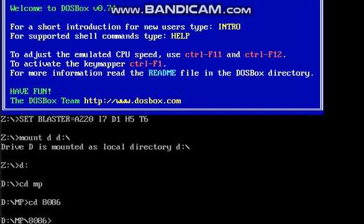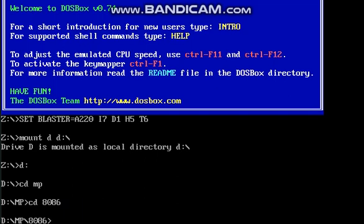Here we have to use a command to open a new file. For that: edit space new dot asm. Click on enter.